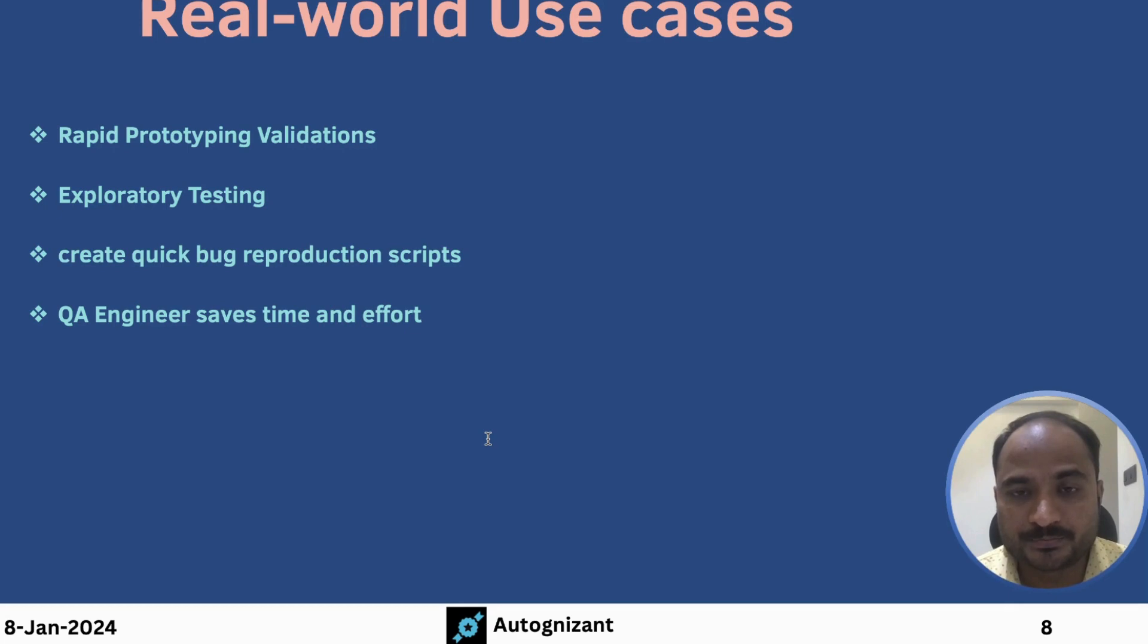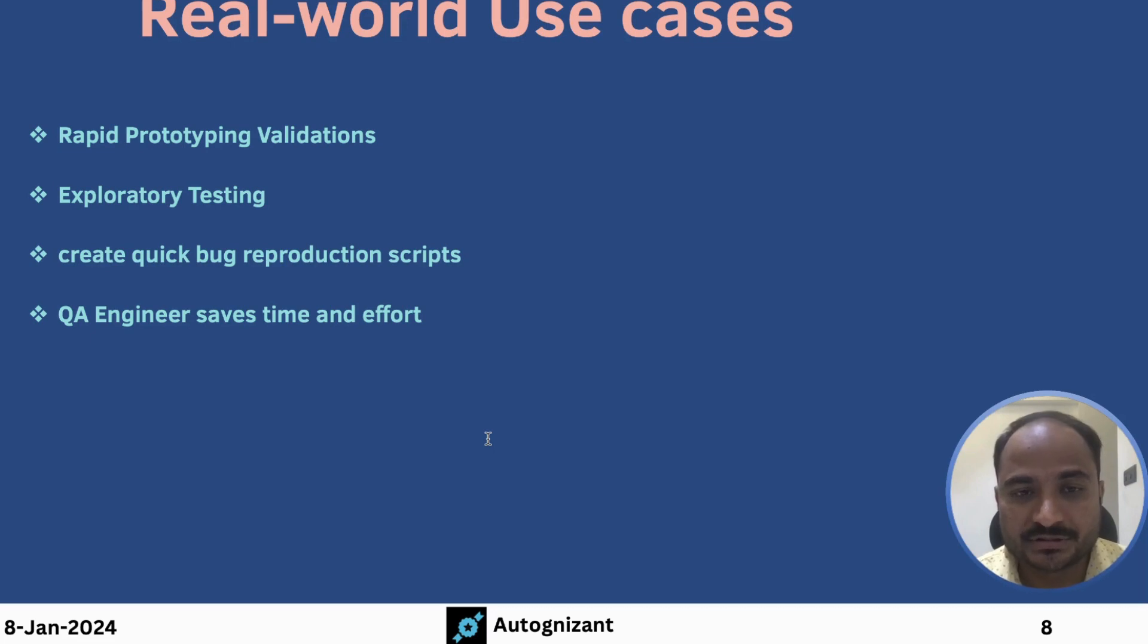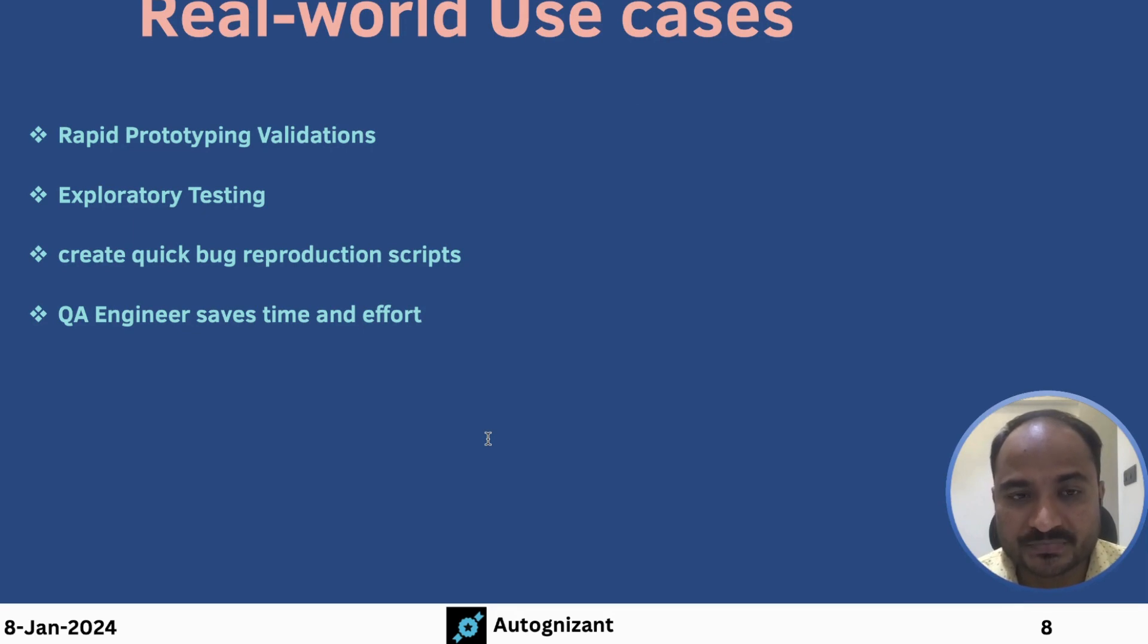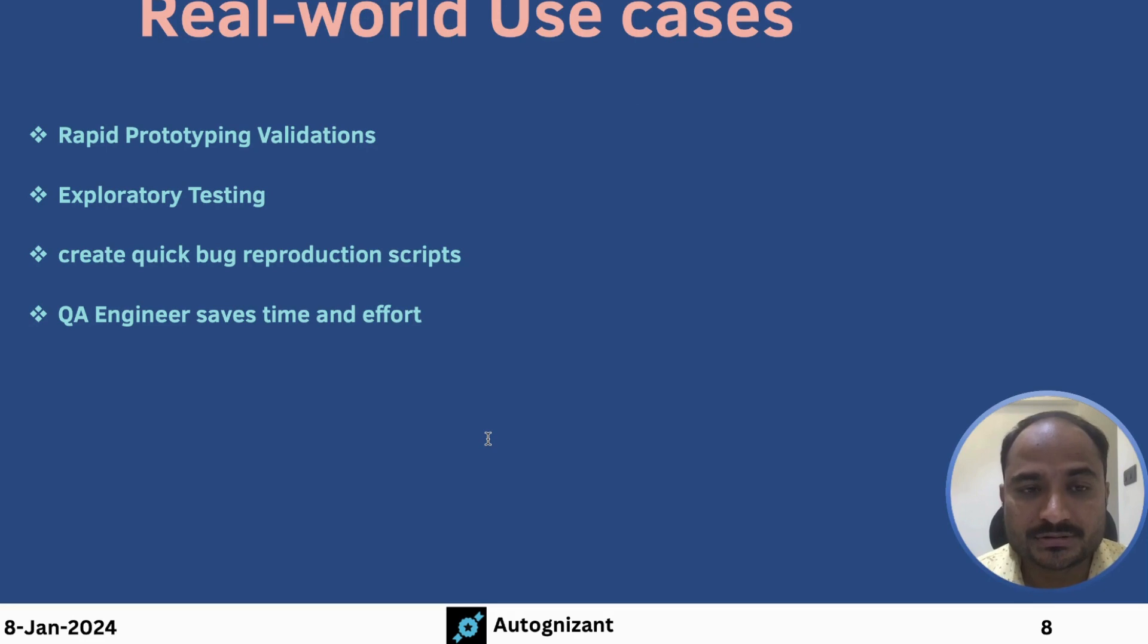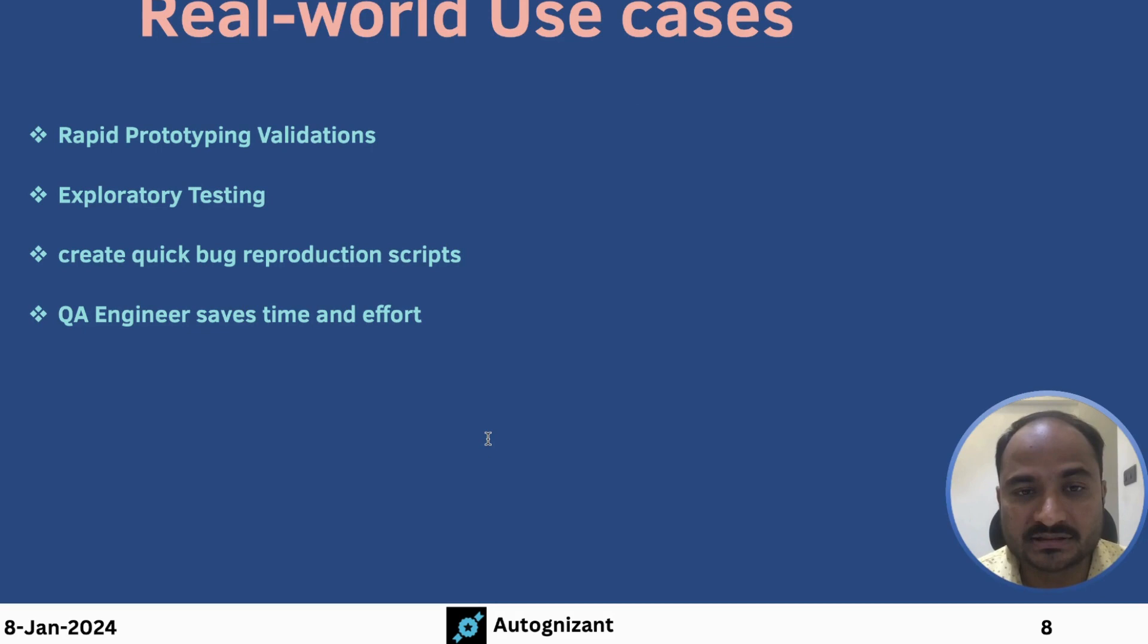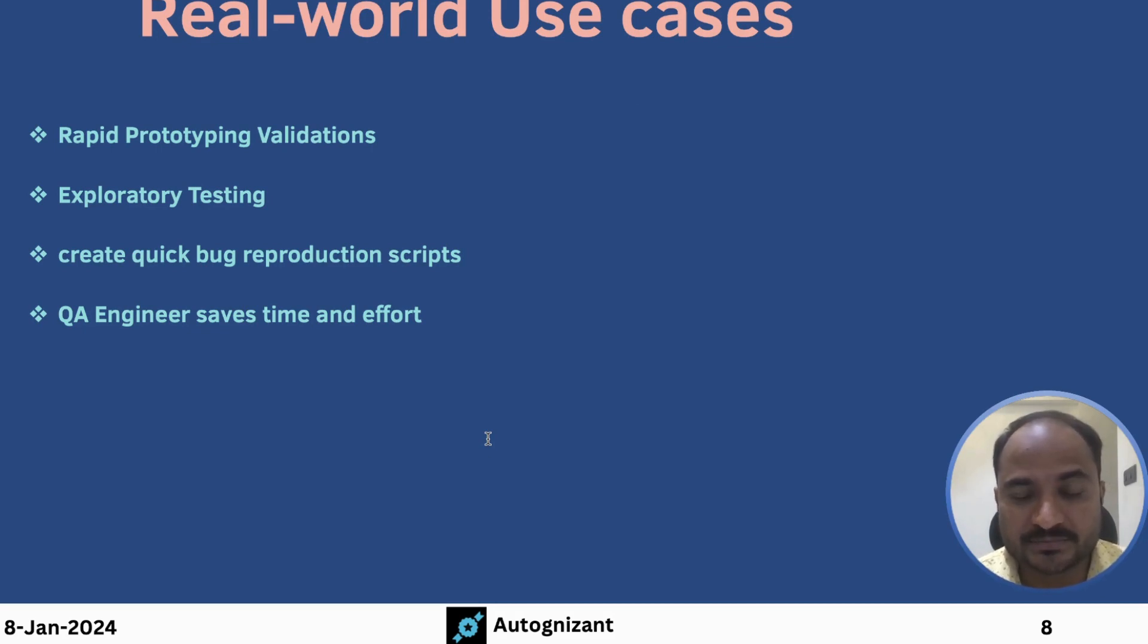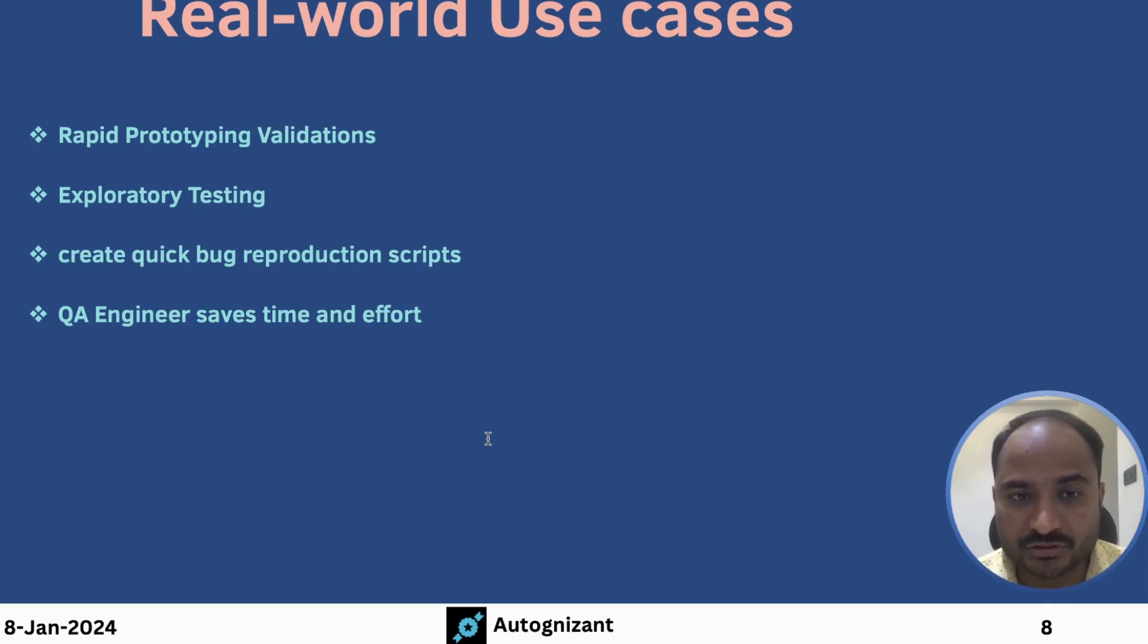So we want to validate those features quickly. Instead of using descriptive programming and write a whole lot of test scripts using programming language, it is better to use Selenium IDE and record those scenarios which will validate the new feature quickly and easily. And we can even re-run those scripts again and again, until we are making sure that the feature is being accepted by the users or not. That is one use-case.